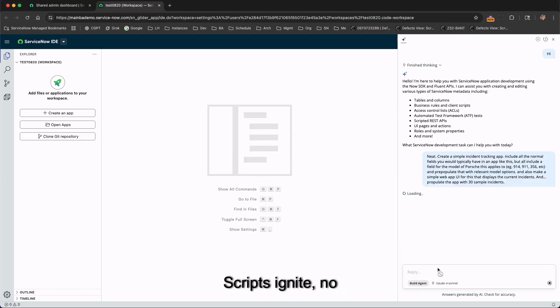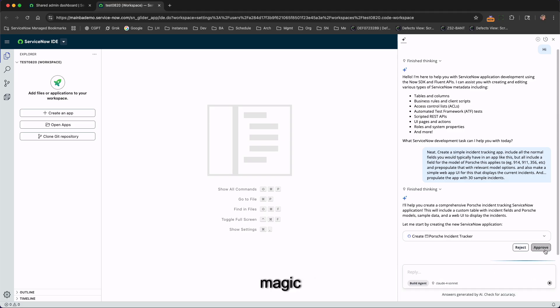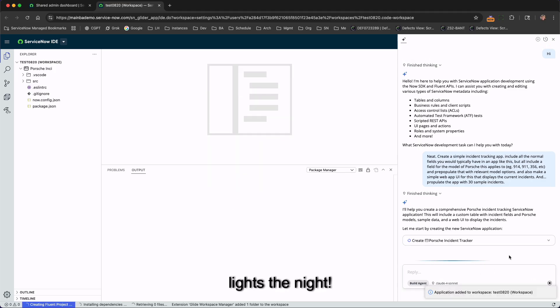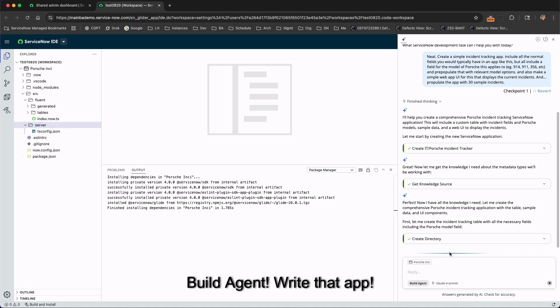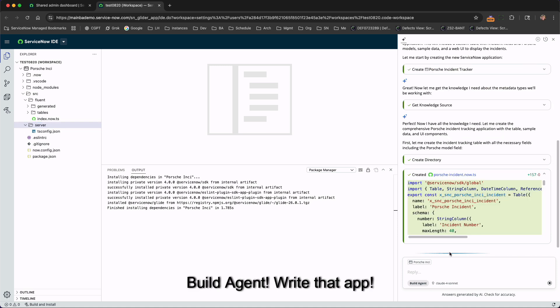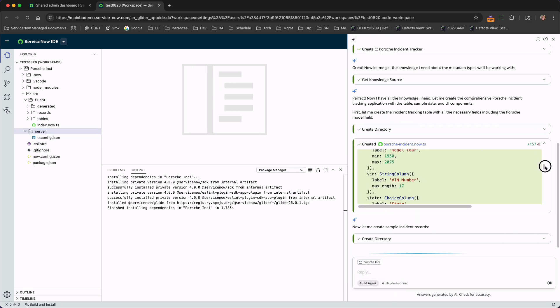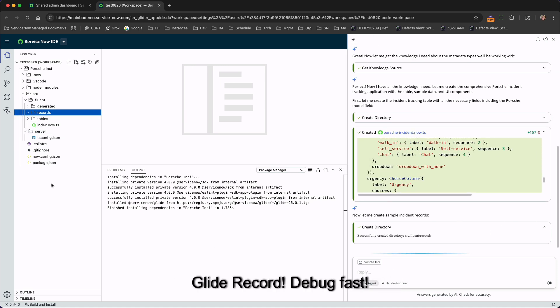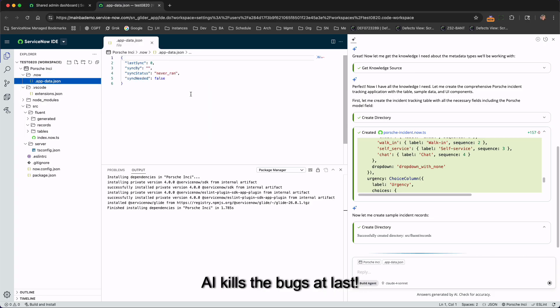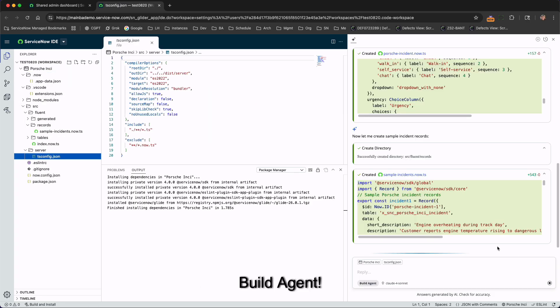Scripts ignite, no bugs in sight, scoped at magic lights the night. Agent, write that app, scoped and ready, launch the app. Glide record, debug fast, AI kills the bugs at last.